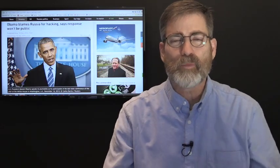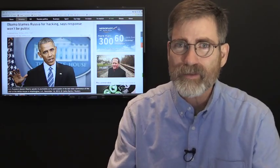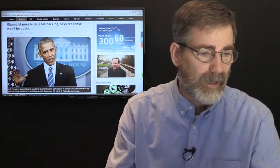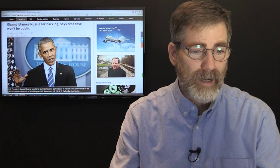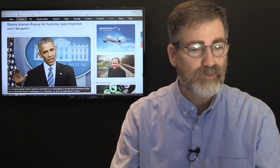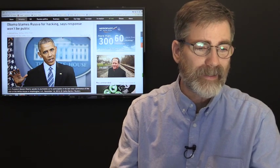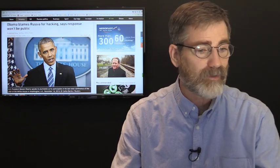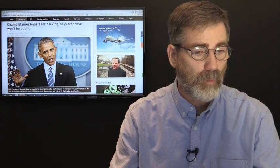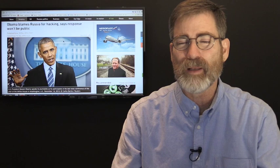I'm Stephen Benoon. You're watching Israeli News Live and Obama blames Russia for hacking, says response won't be public.